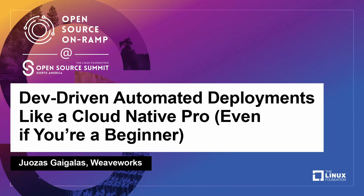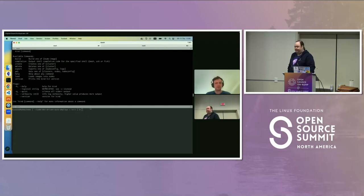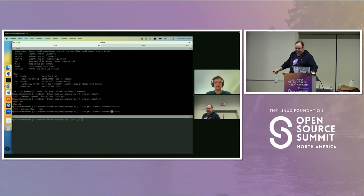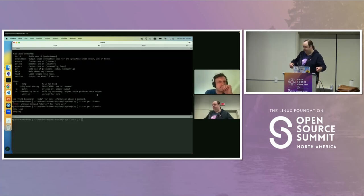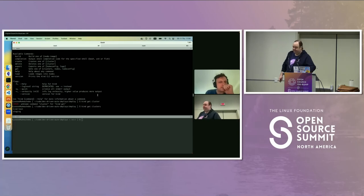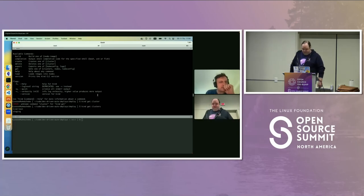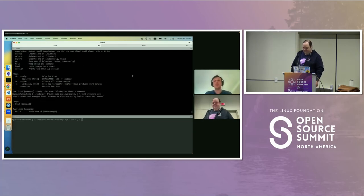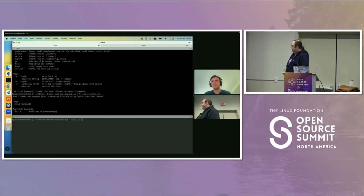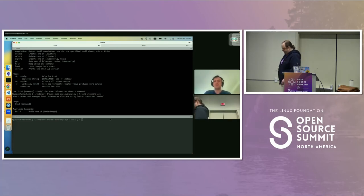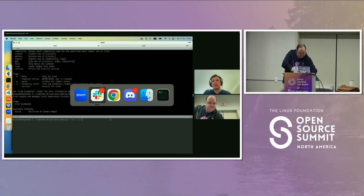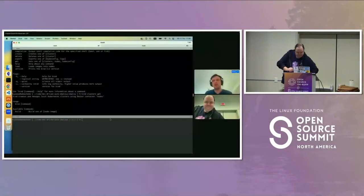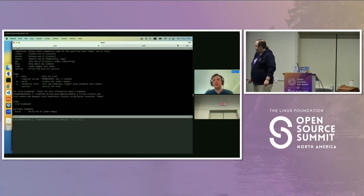Hi, everyone. I'm Kingdon Barrett, a developer experience person and open-source support engineer at WeaveWorks. This is Jozes Geigeles — he's not able to be here in person today, but he is live and can take questions. Jozes: I'm a developer experience engineer at WeaveWorks and primary developer of the Visual Studio Code extension. My primary expertise is in Flux UI work, but I've been learning more and more. Kingdon will fill in the rest.